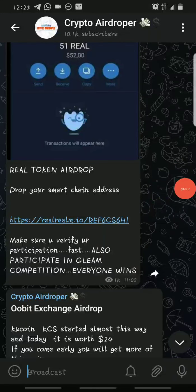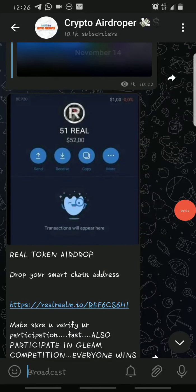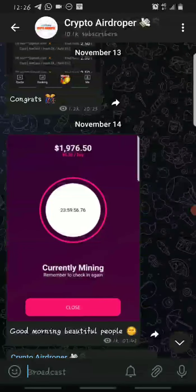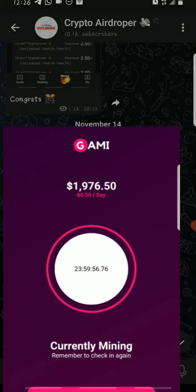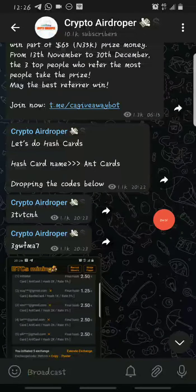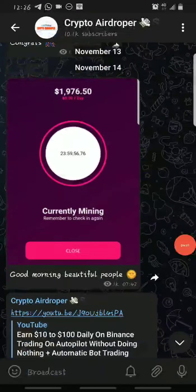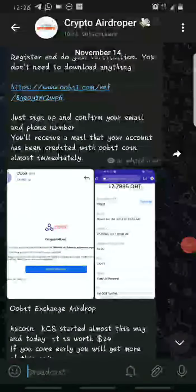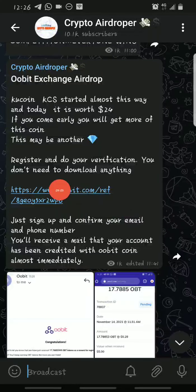If you're not on my Telegram channel yet, make sure you subscribe because I send more updates there — like the REEL token and the Gimme token, which is an NFT mining play-to-earn app still in the mining stage. You can also keep getting free hash card codes and gift card codes to increase your mining rate on the BTCS mining app.